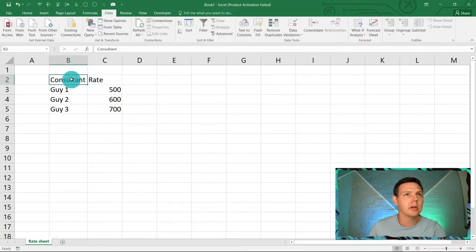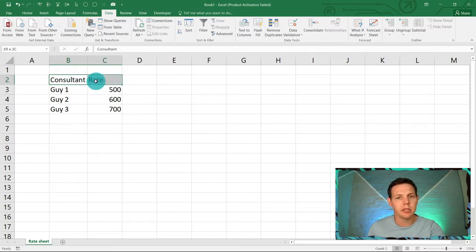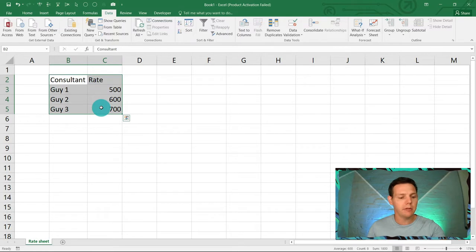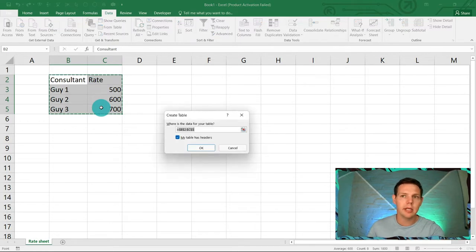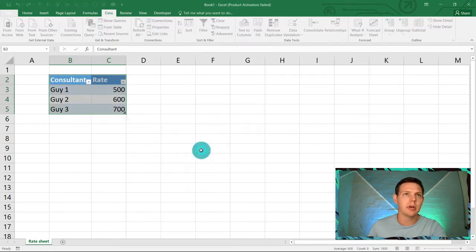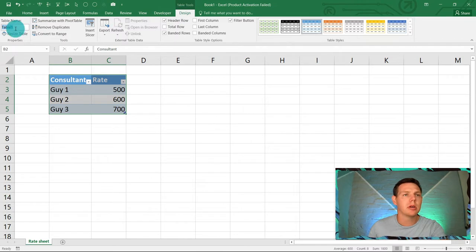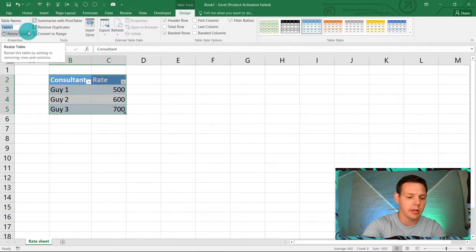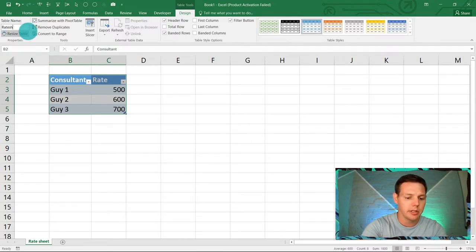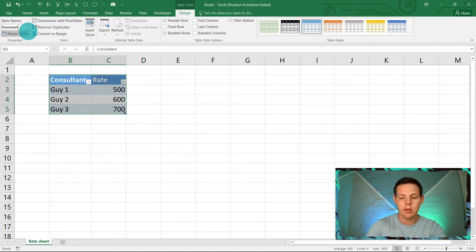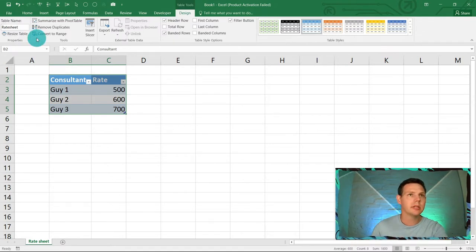Now convert this rate sheet into a table. Highlight B2 to C5, hit Ctrl+T, and click OK. In the design panel it shows Table1 — we're going to rename that to 'Rate Sheet' and press Enter. That's our first step into data validation.